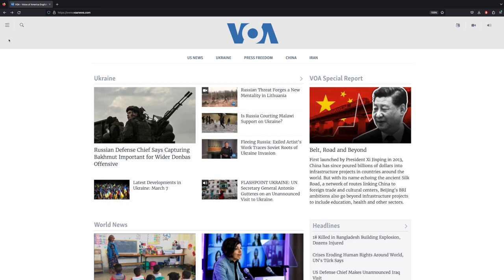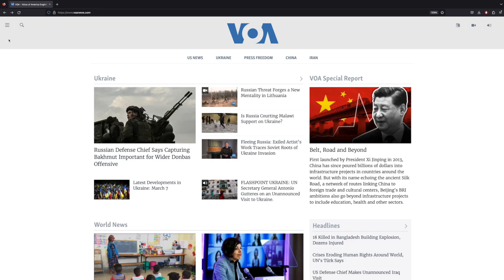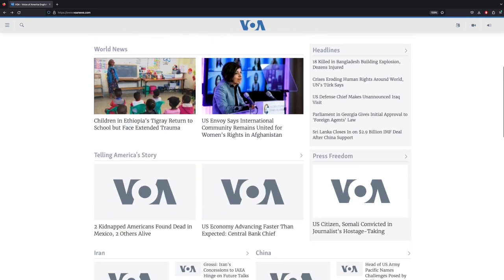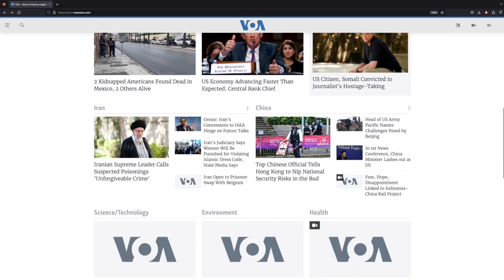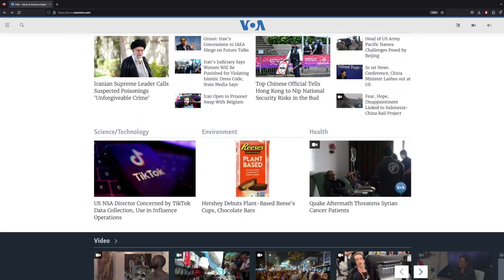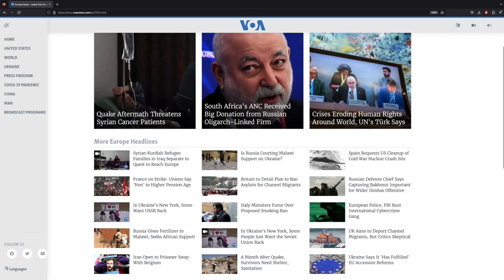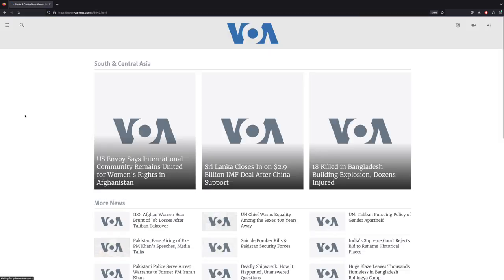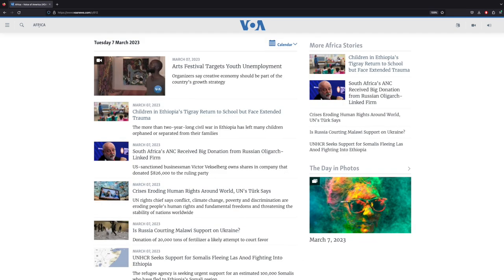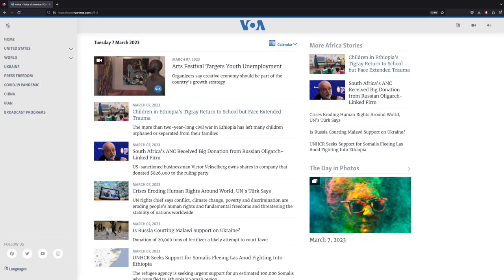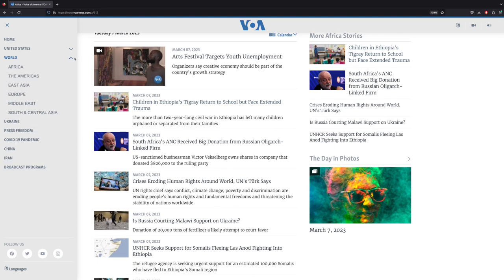If students want to read the latest news from around the world, they can check Voice of America, a website published by the U.S. government agency that oversees all non-military U.S. international broadcasting. Voice of America was established in 1942 to broadcast news that the world could trust. For English learners interested in the world, it provides a constant source of current material to read.